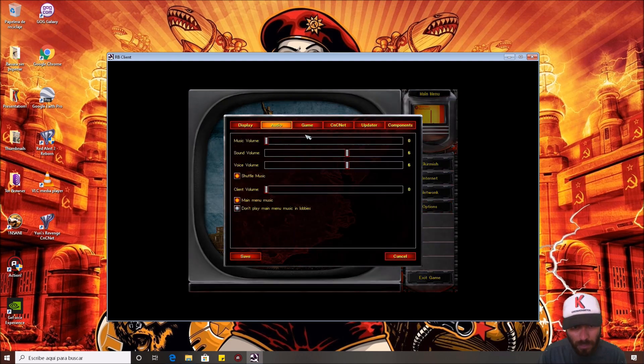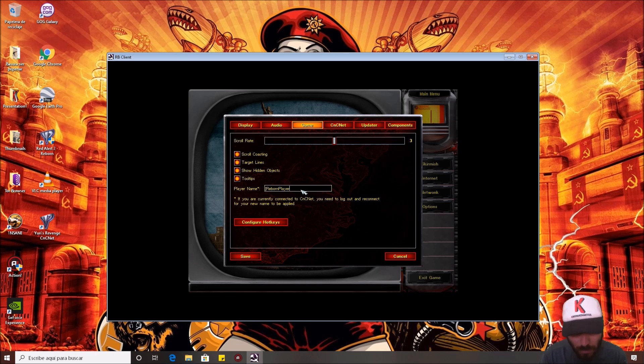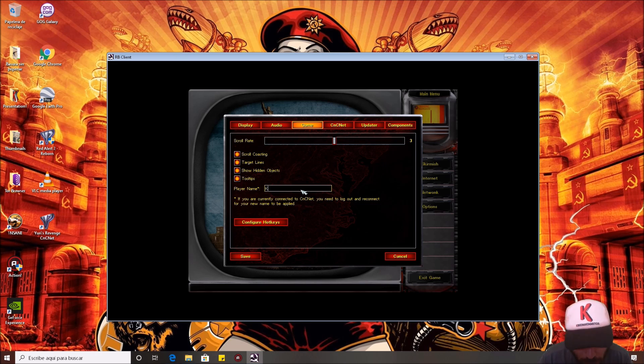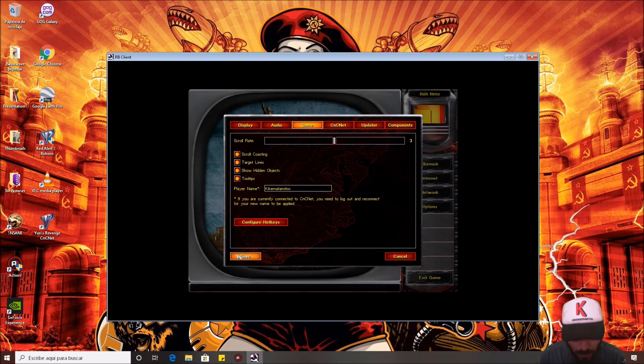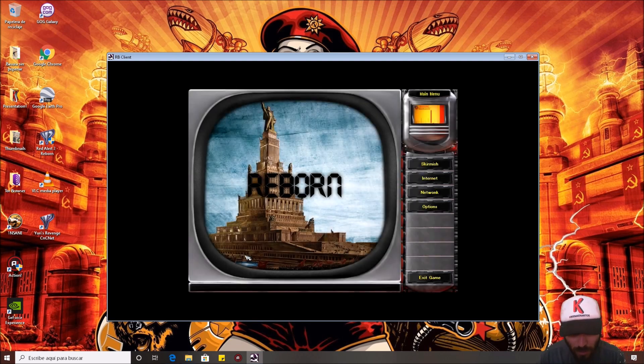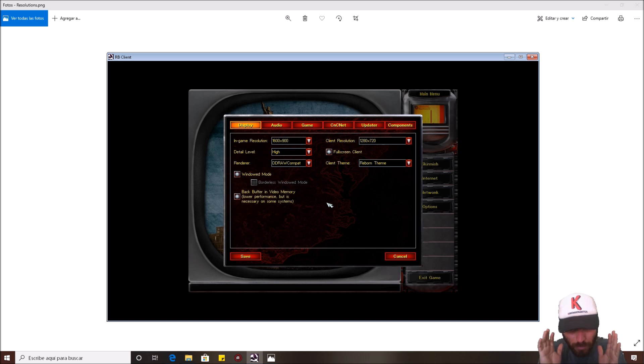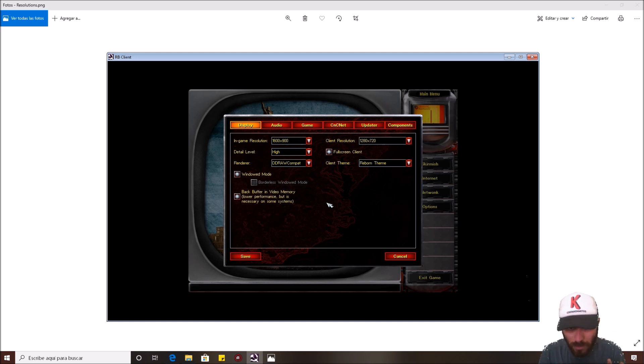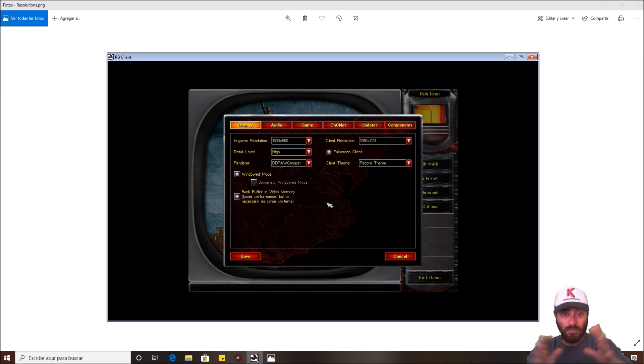I'm gonna save it. And well, other options. You can choose your name. For example, I'm gonna put here my name Kike Matamitos and save it. And now put very good attention to this one. If you don't do this well, you're gonna see the game stretched. Estirado en español, stretched the game.